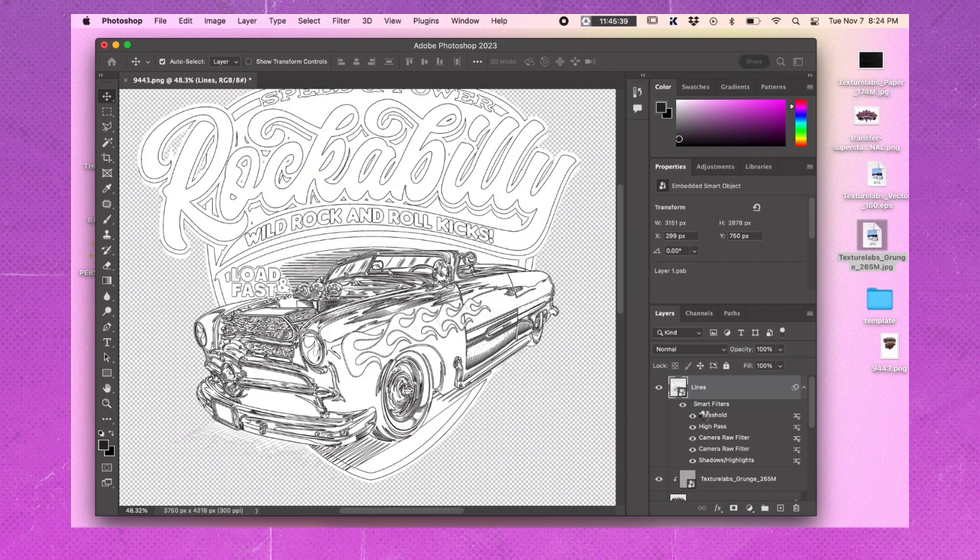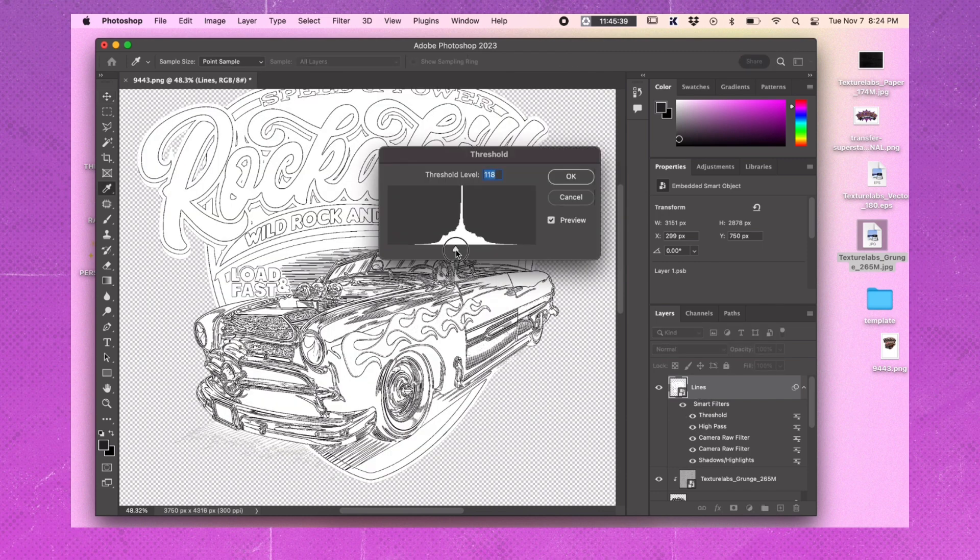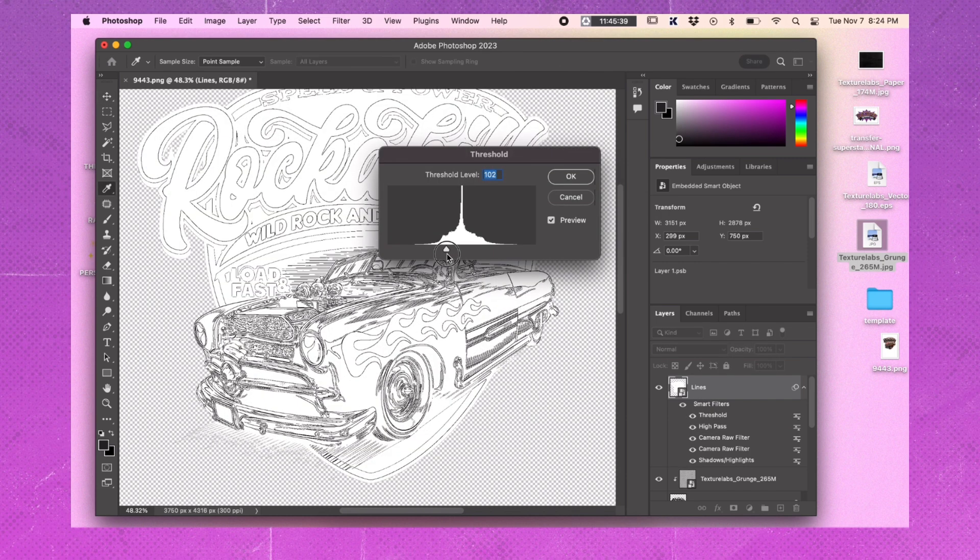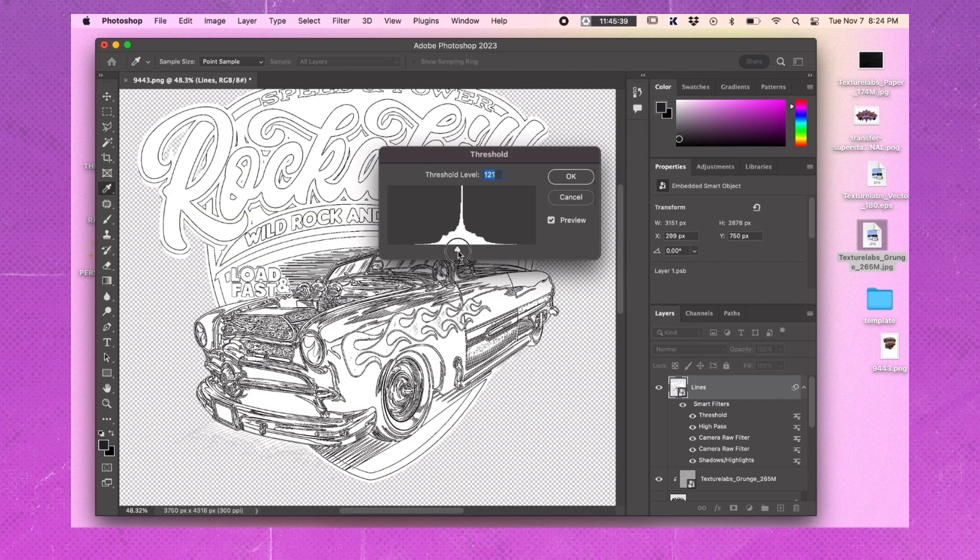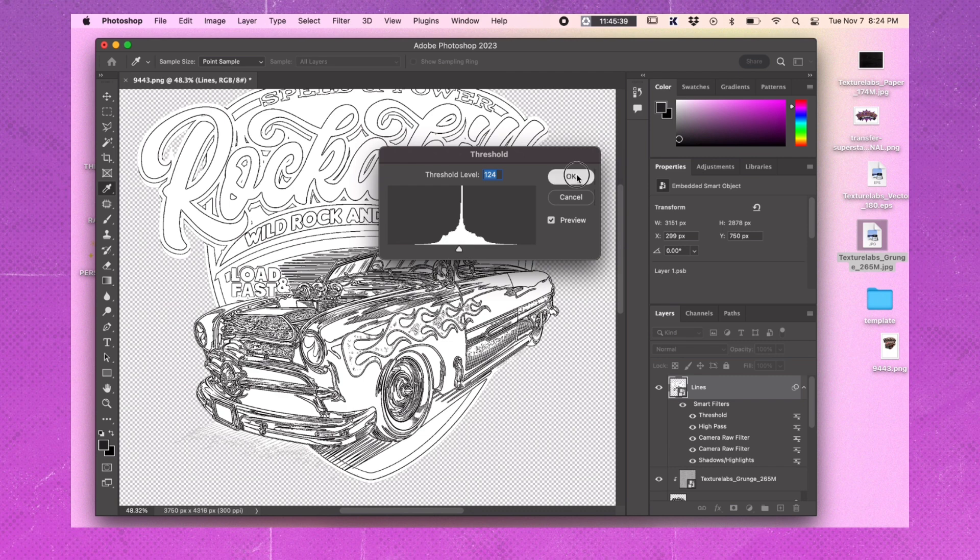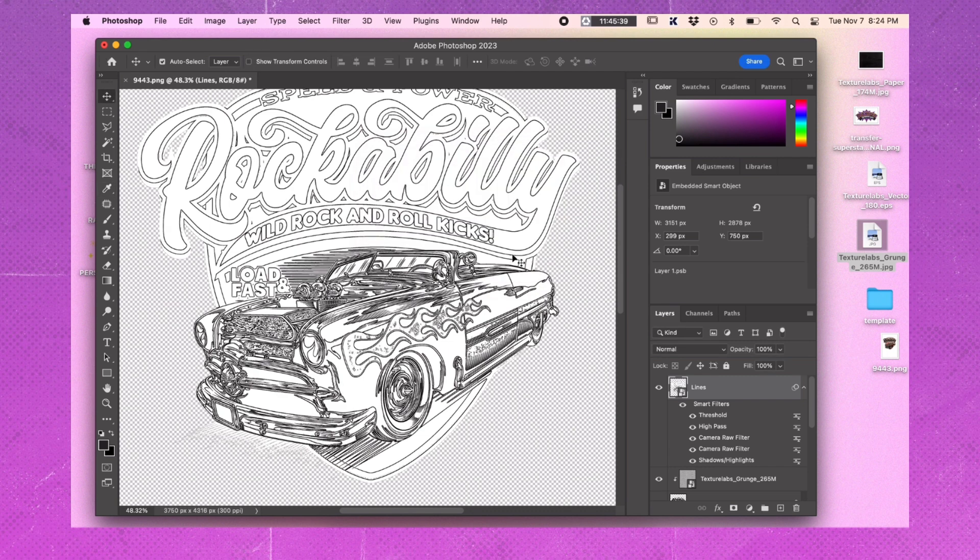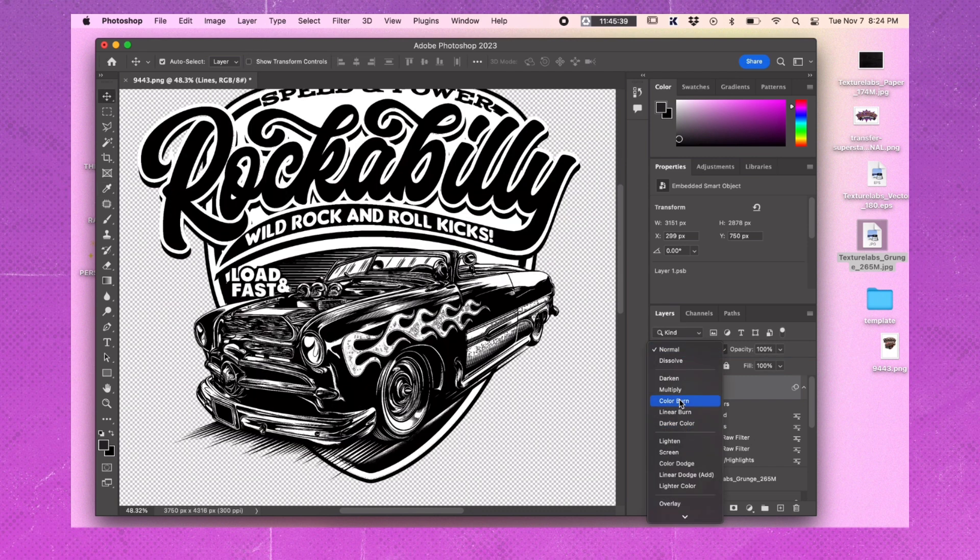Double click on the Threshold effect and adjust it until you get the desired lines and lose the weird stuff. Set the Lines layer to multiply mode.